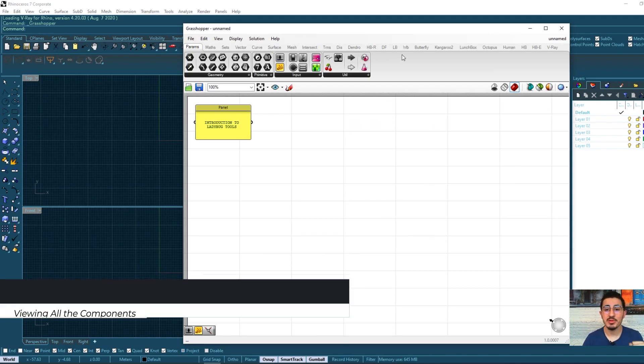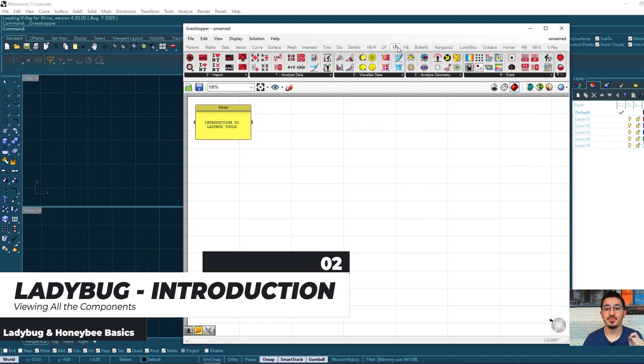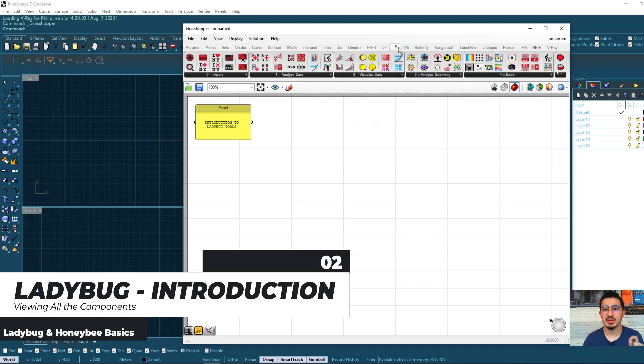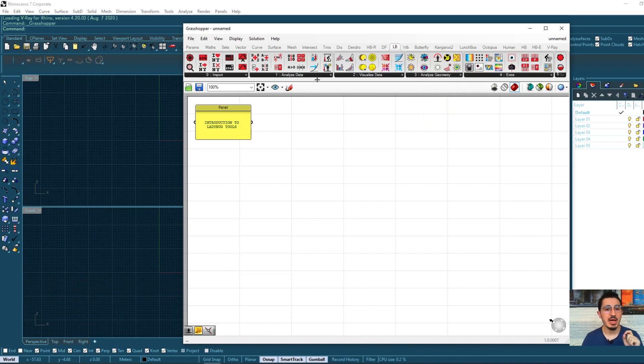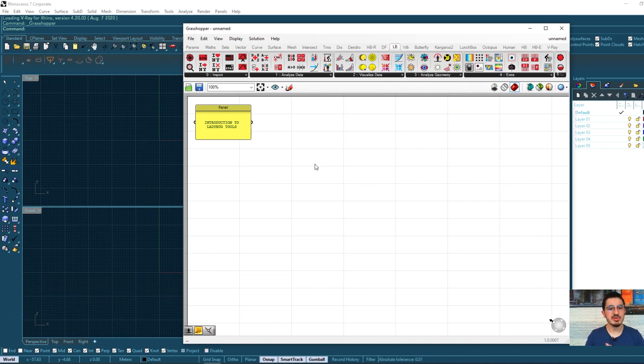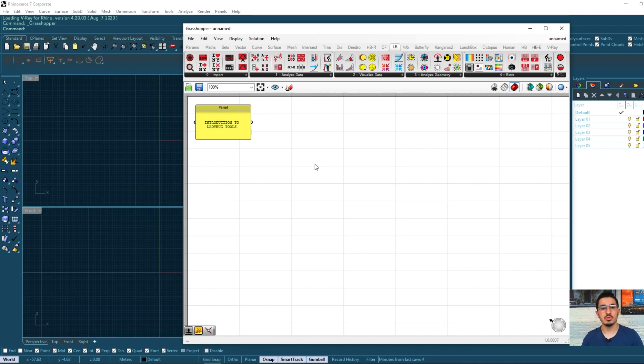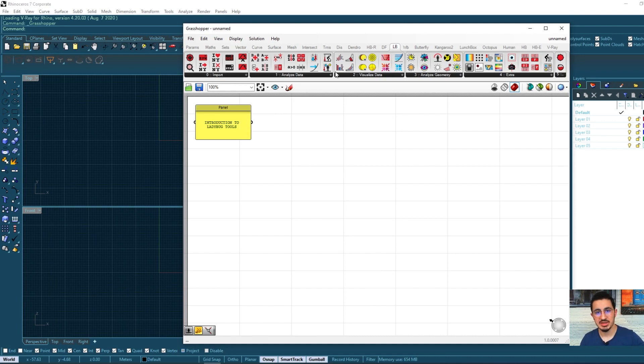Welcome back. In this video we will view all of these tools that we have here under the Ladybug tab and we will see how they are organized and the sequence of work, the workflow that we are going to use in this analysis process and later in the simulation process.